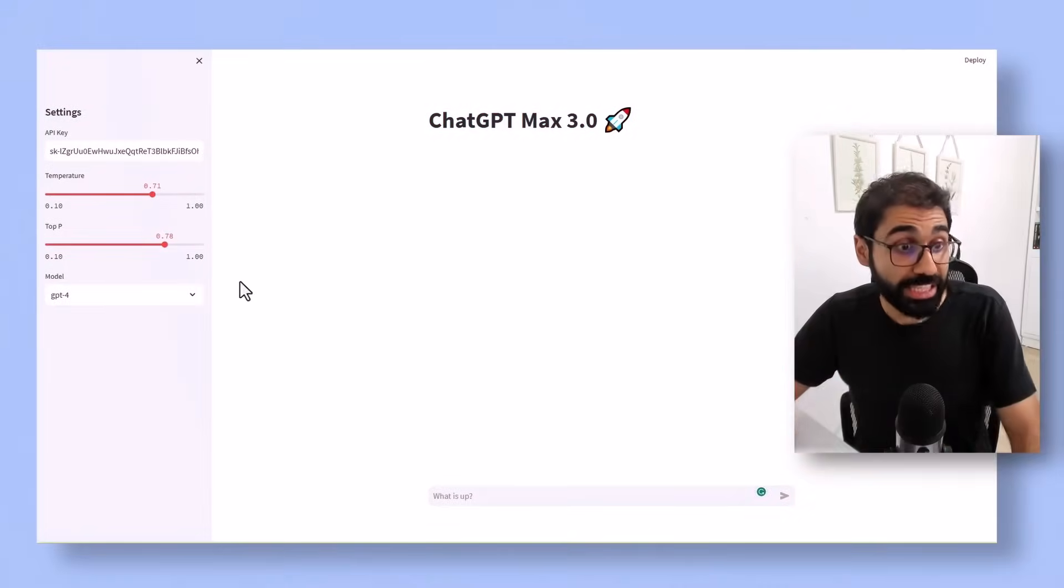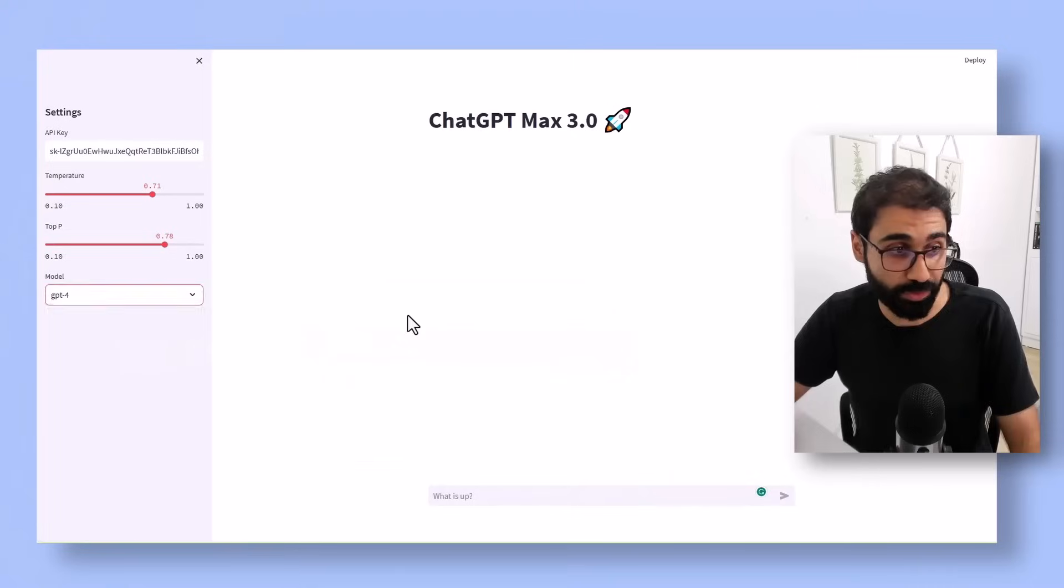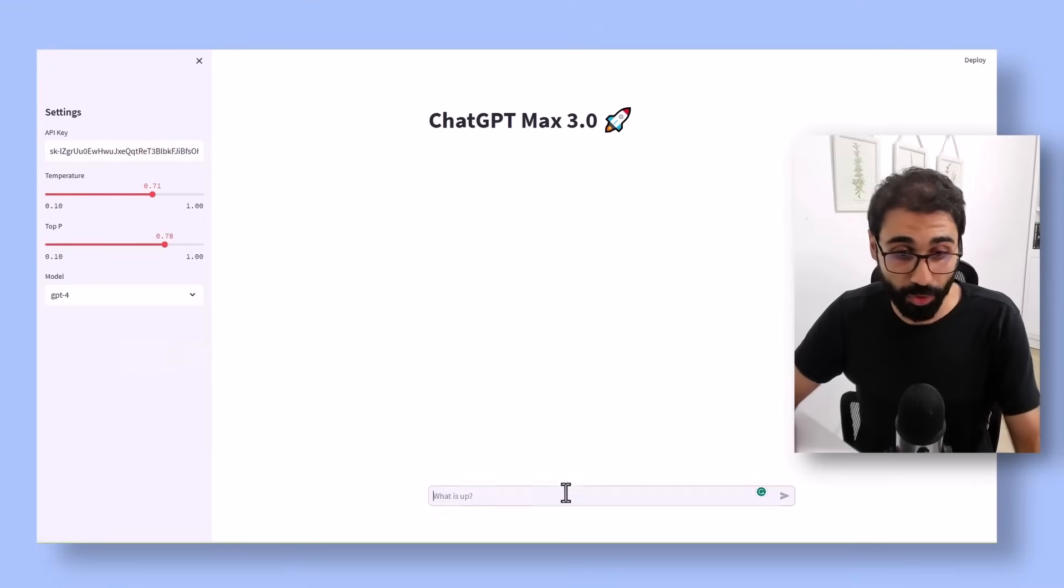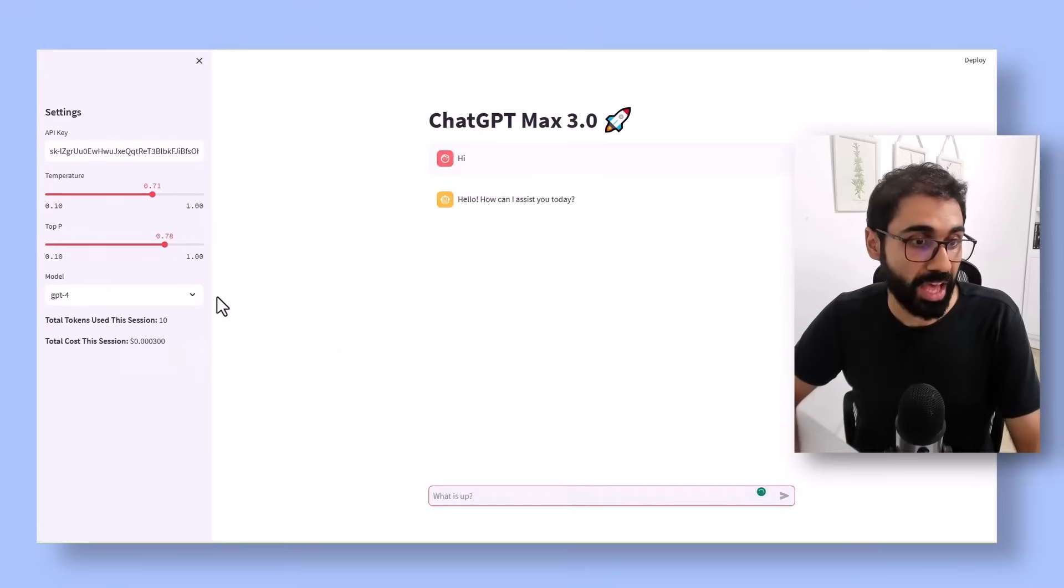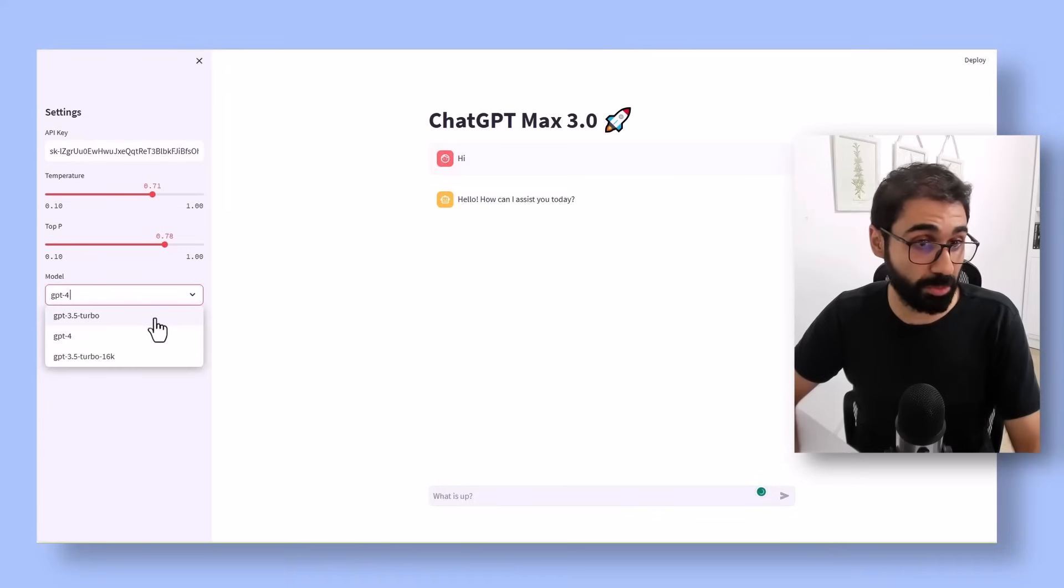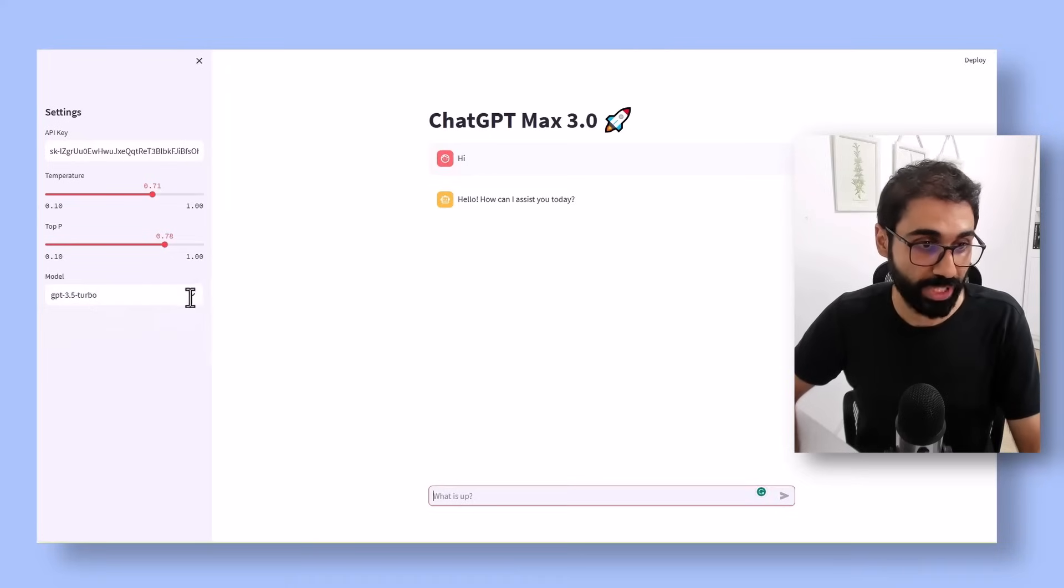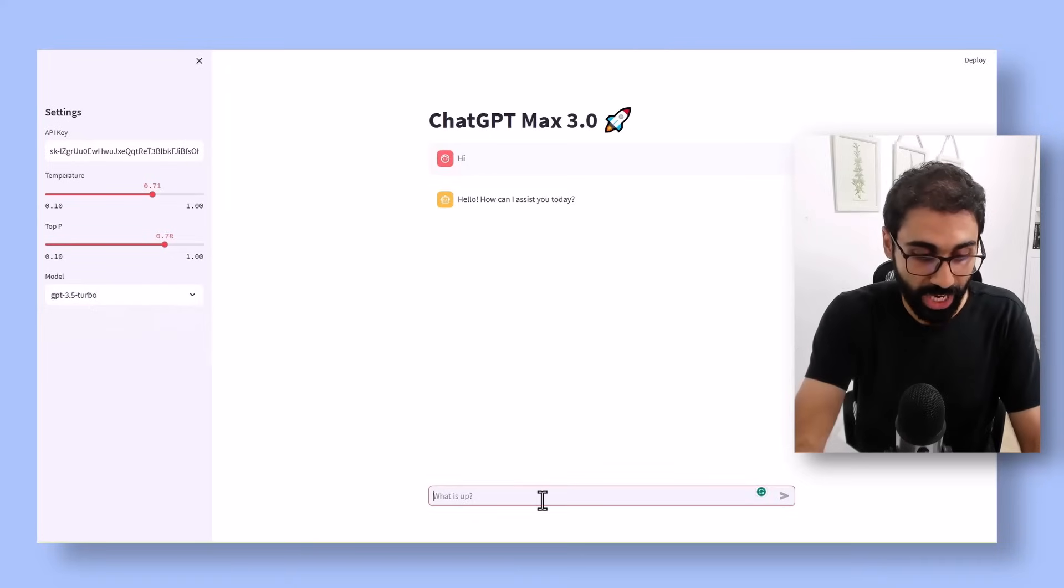Number one: you can change the models while you are chatting. For example, if you start with GPT-4 and say hi, then you decide to switch to GPT-3.5, you can simply continue chatting.